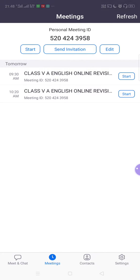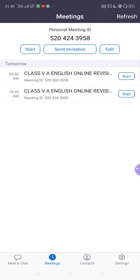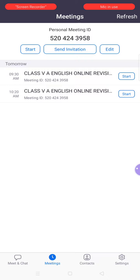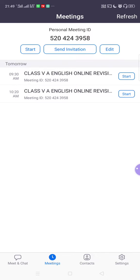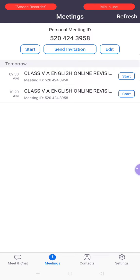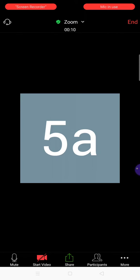In Meetings, you can see that we have two scheduled meetings: one at 9:30 AM and another at 10:20 AM. I'm pressing on the first one — the 9:30 AM English Online Revision Session — and opposite to it we have a Start button. Click on the Start button. Tomorrow you have to follow these steps. The meeting is starting now.